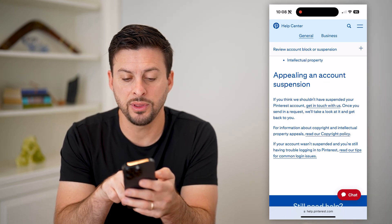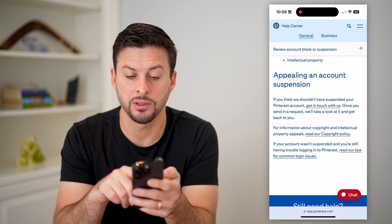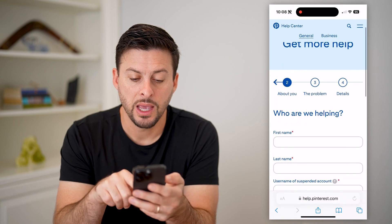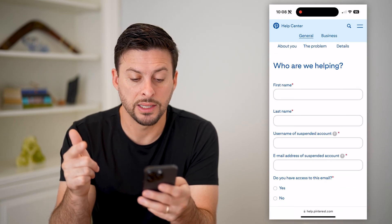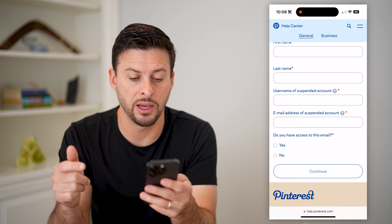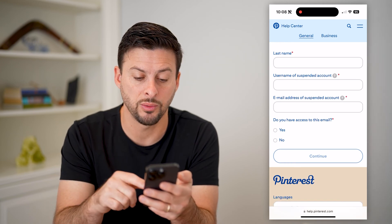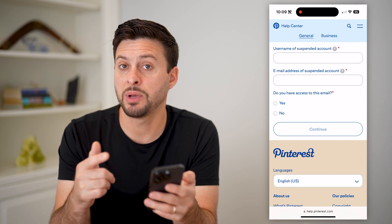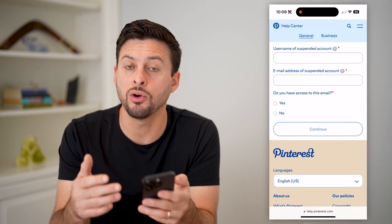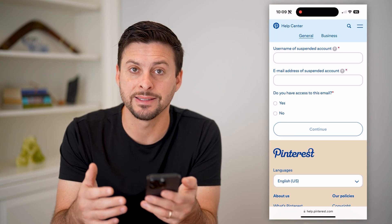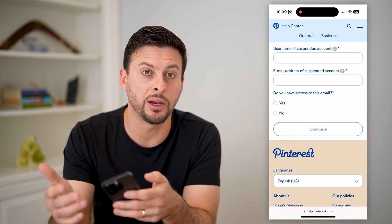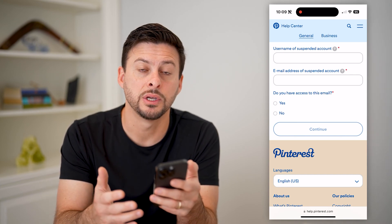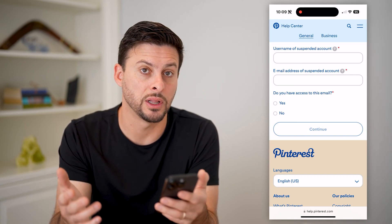It says if you think we shouldn't have suspended your Pinterest account, get in touch with us. So I'll tap on that link here. It'll ask for your first name, your last name, the username of your suspended account, the email address associated with it, and whether you have access to that email. Basically just enter in all that information and it will go through the process of asking you more information. They should get back to you within a few days to help you get back your account so you can log in and use it like normal.